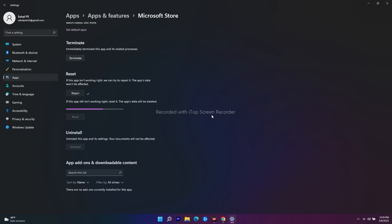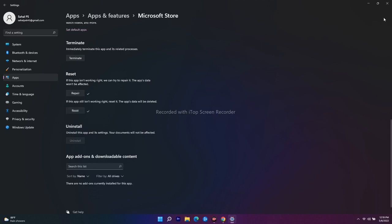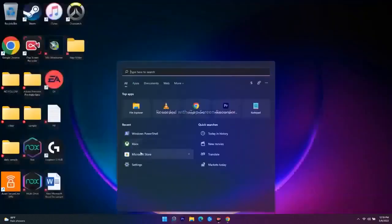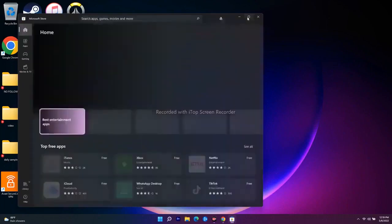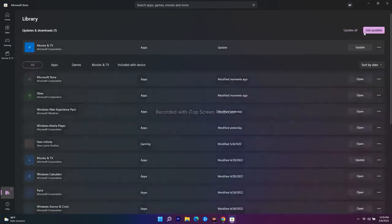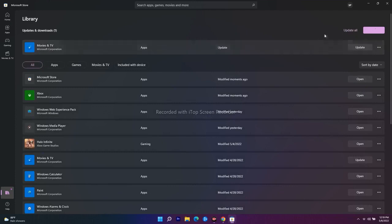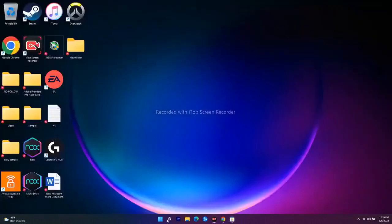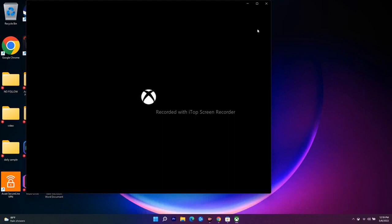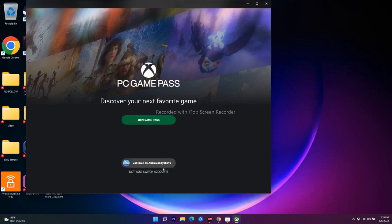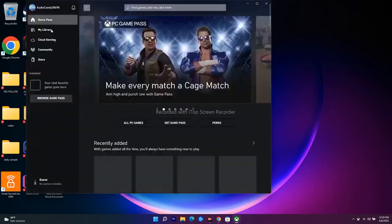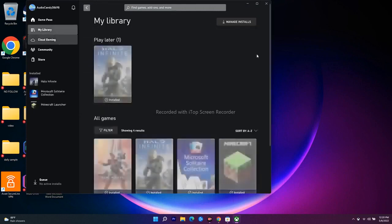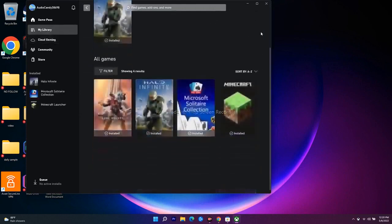The next step is to update the Xbox app and Microsoft Store from the library. Open Microsoft Store and go to Library at the bottom — there is a 'Get Updates' button, click it to get the latest updates. Do the same in the Xbox app: go to My Library and check for any available updates. Make sure both apps are fully up to date.